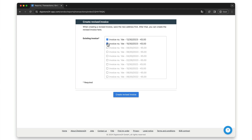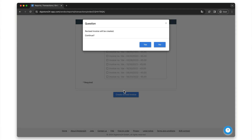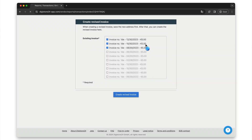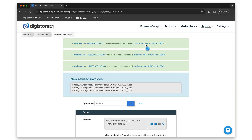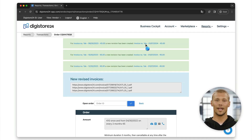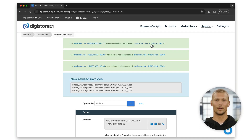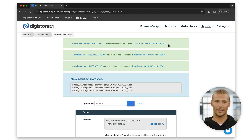If you are within this 180-day period, simply scroll down to the bottom, select all invoices that you would like to recreate with the changed information, then click on Create Revised Invoice and confirm by clicking on Yes.